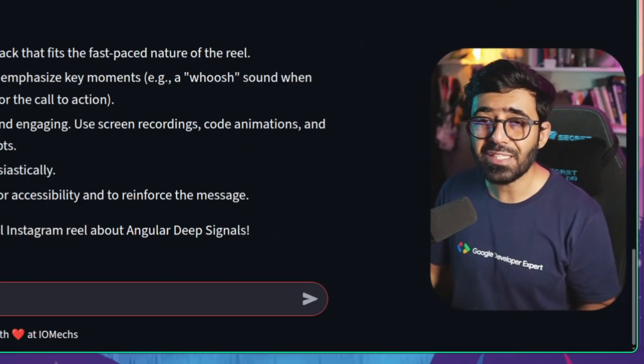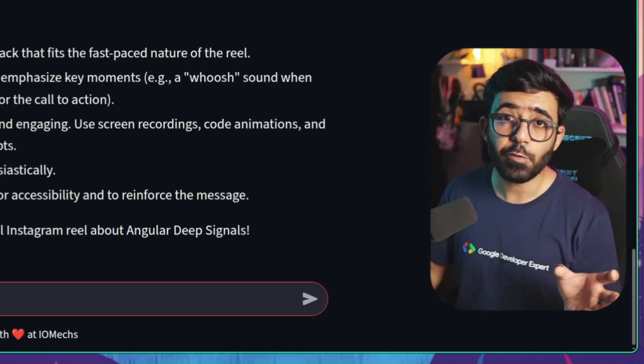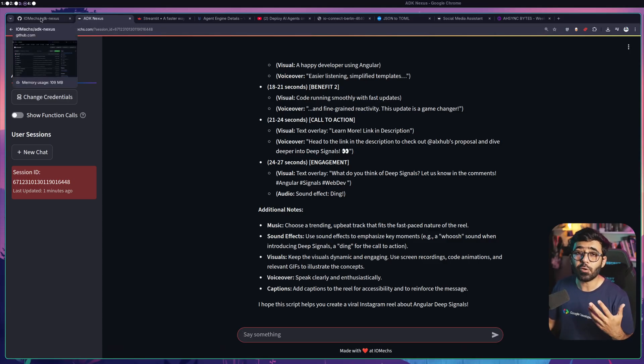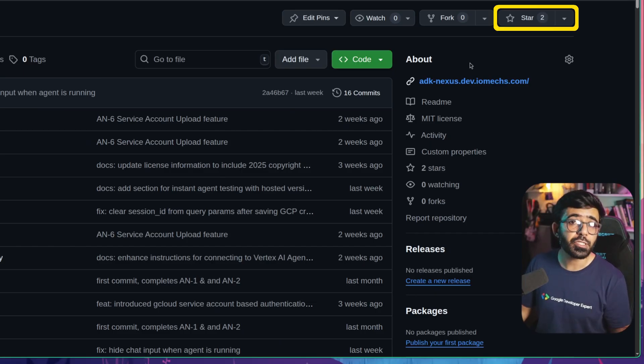Instead of using a generic ChatGPT or AI Studio, I have a specialized agent for my use case and I can use this every day. There are some things that could be improved: for example, showing a loading indicator when a message is sent, and enabling streaming output. If you're interested in contributing, go to the GitHub project - it's MIT licensed. You can also raise issues or request features, and starring the repo helps with visibility.